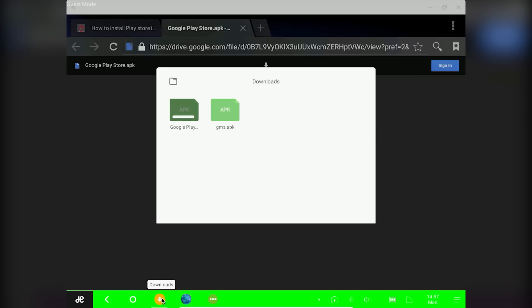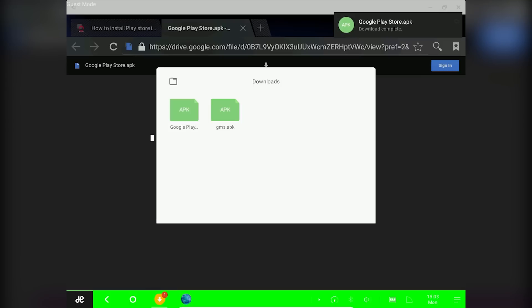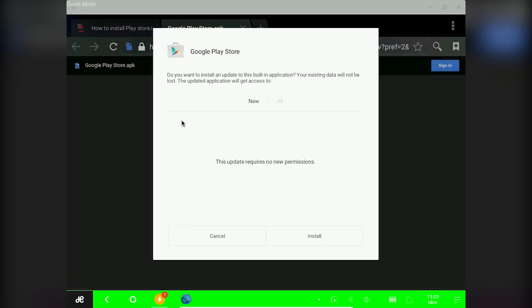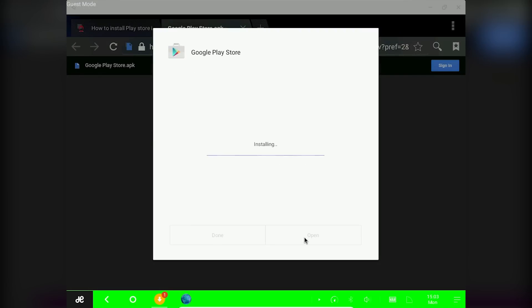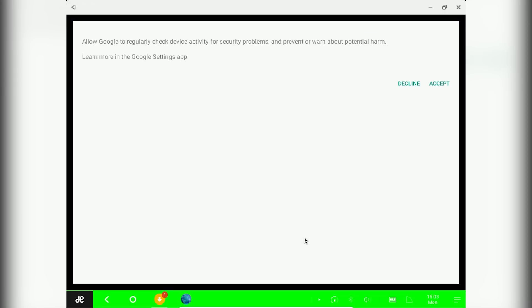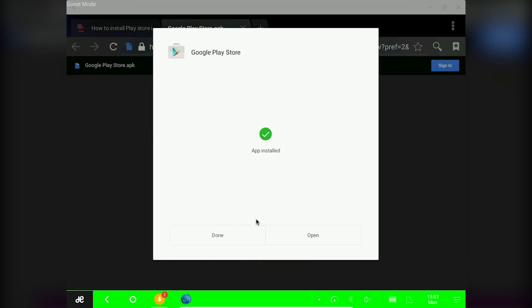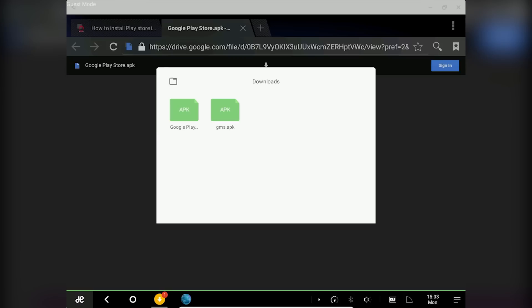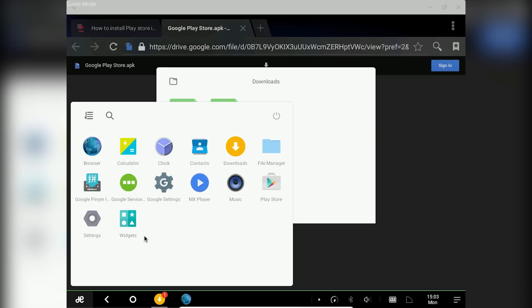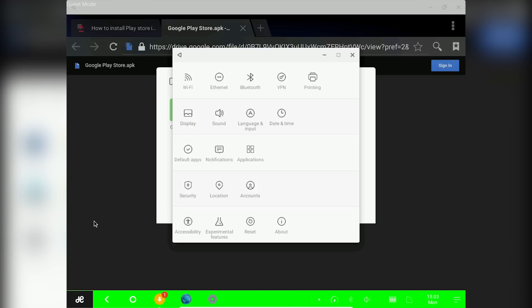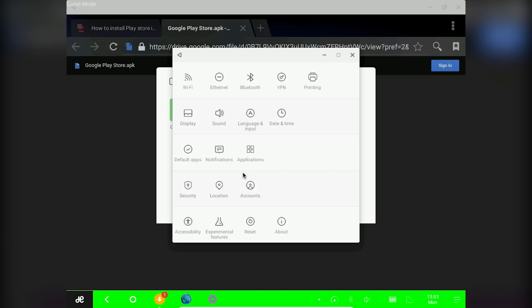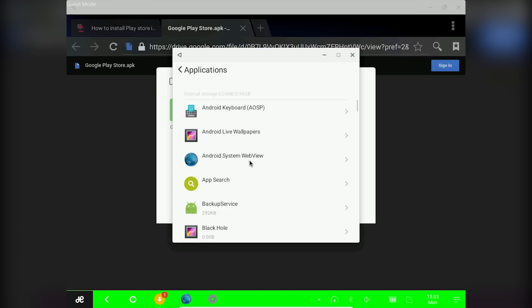Just download the google play store apk, install it and click on done. Now go to your start menu, click on settings, go into application manager and find google play services.